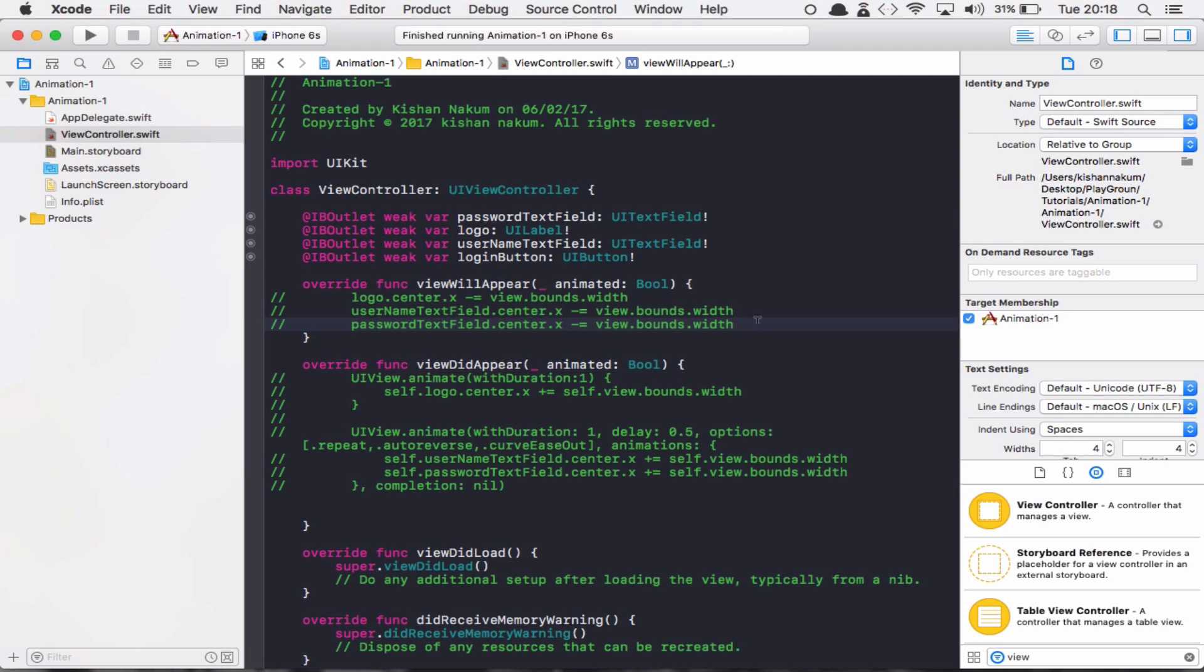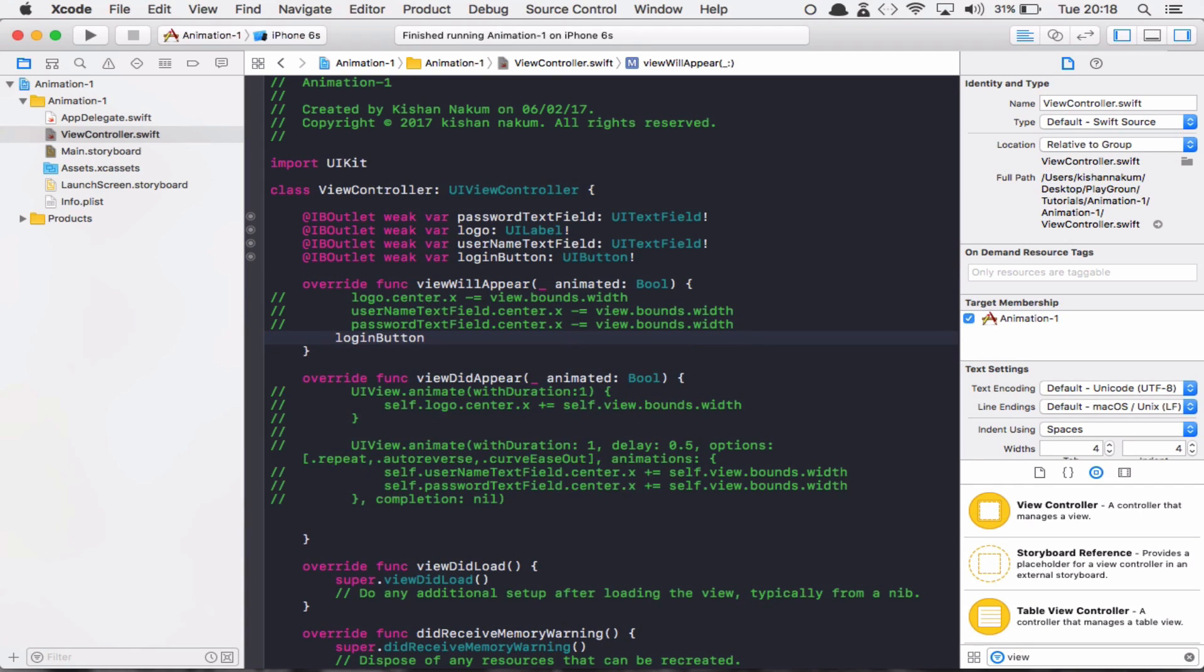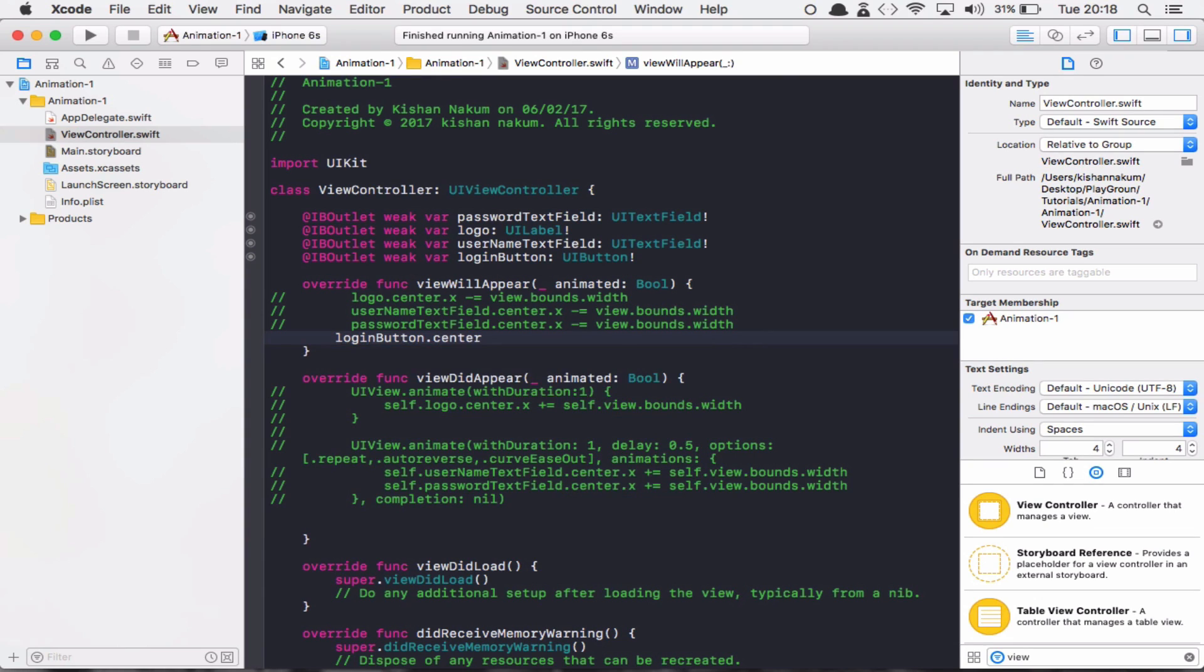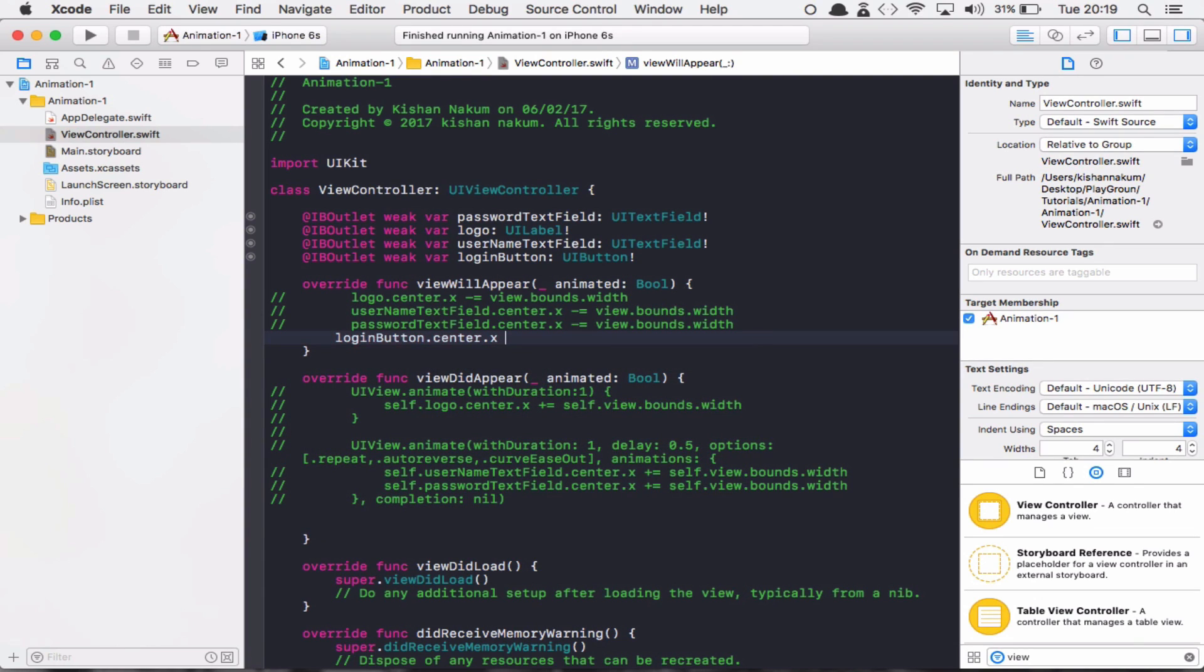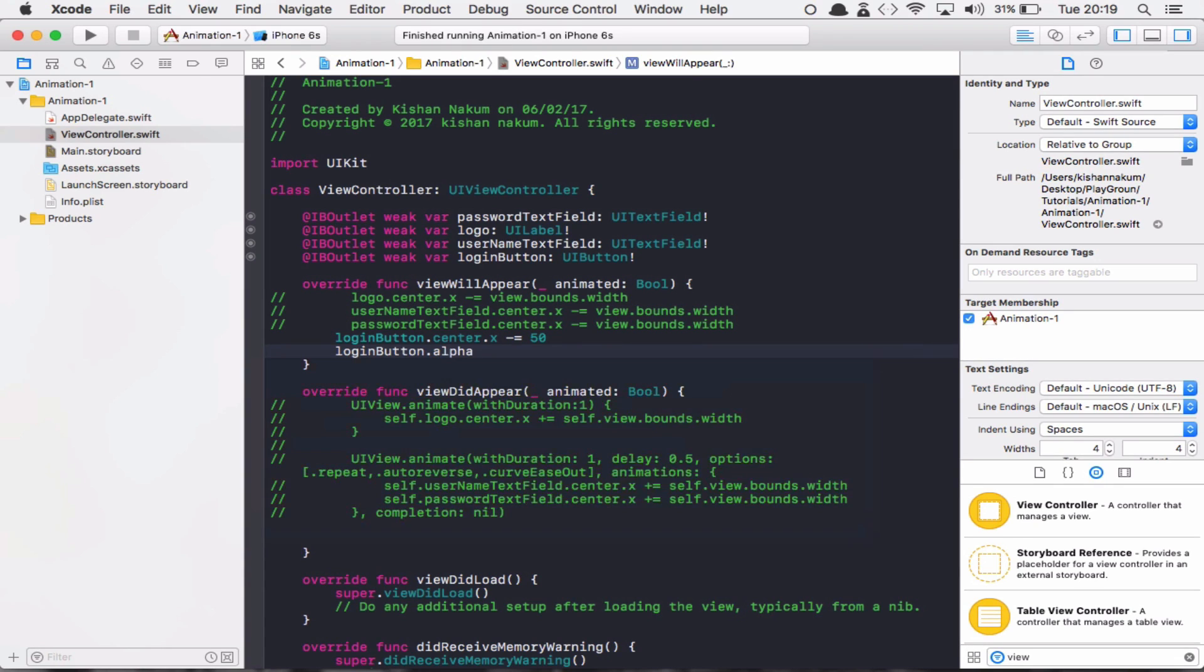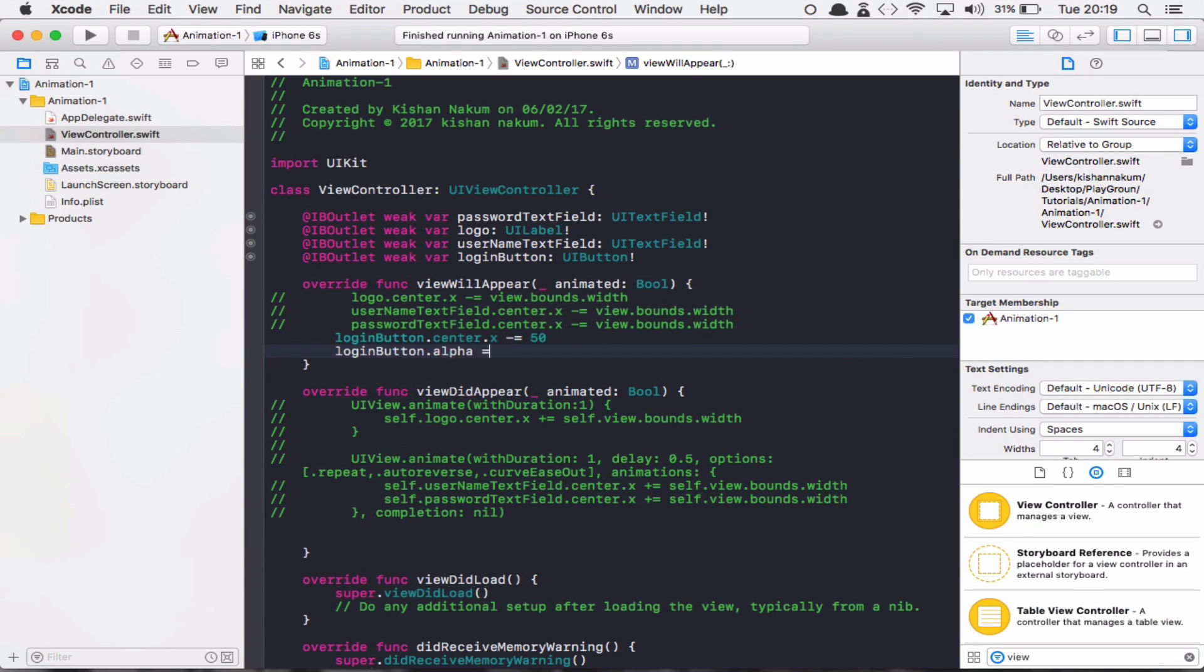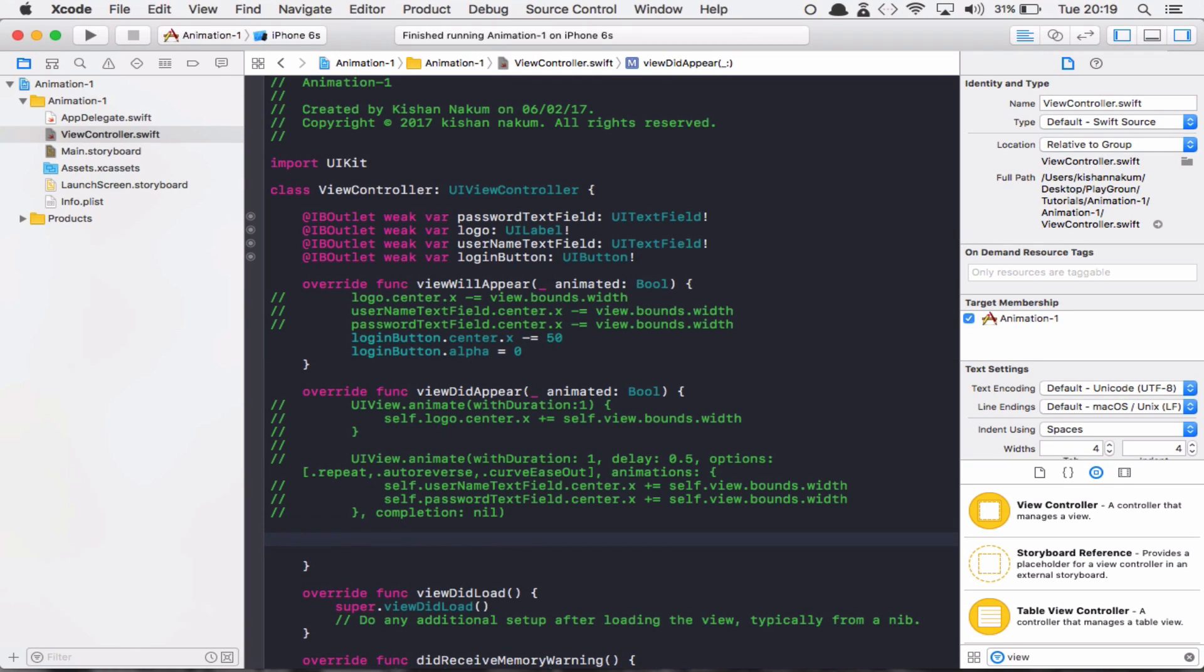I'm going to apply spring animation to the login button. Now if I say loginButton.center.X minus equals 50, and let's say loginButton.alpha equals 0, I'm setting this initial center point and making it invisible first.